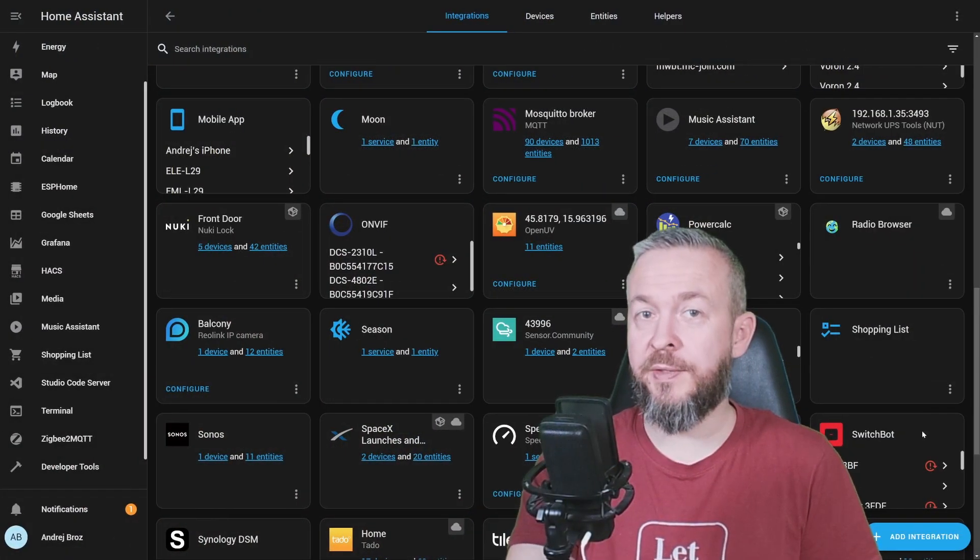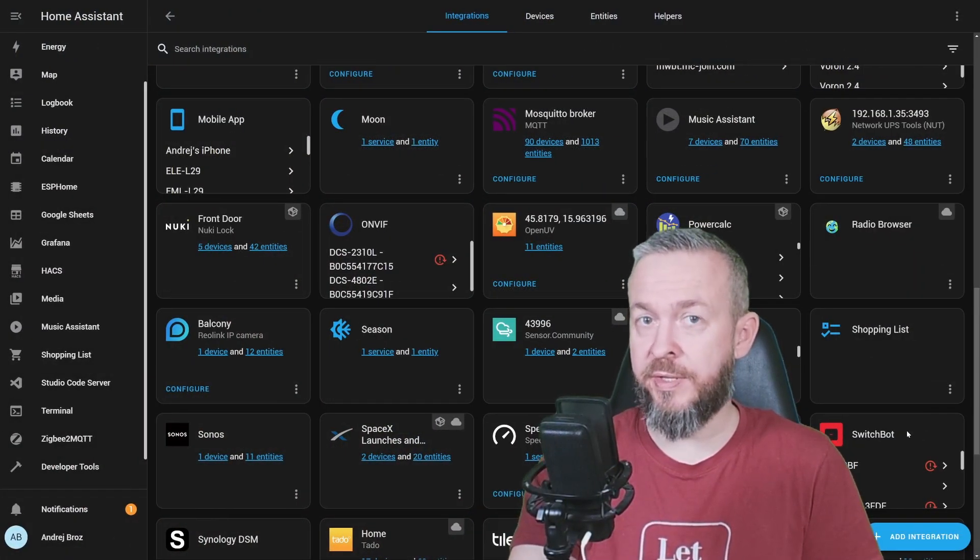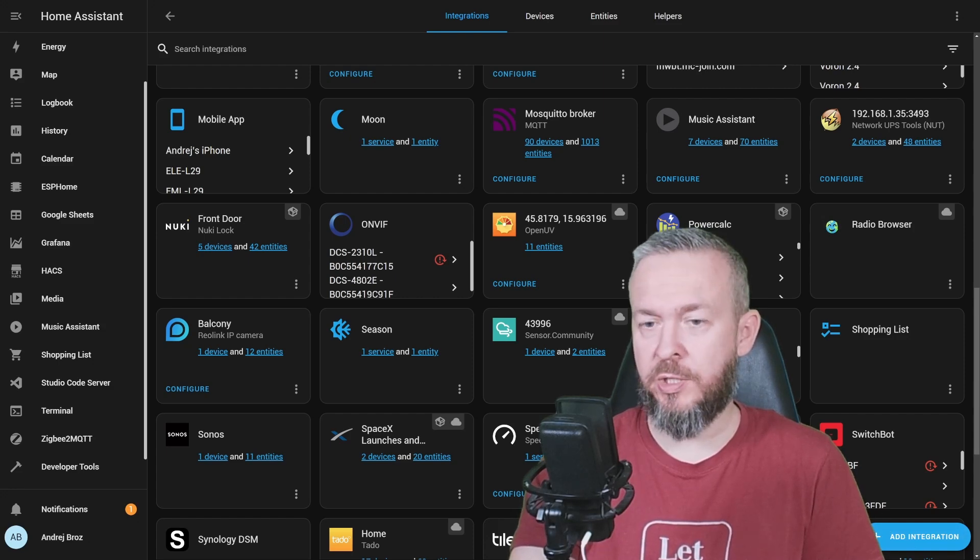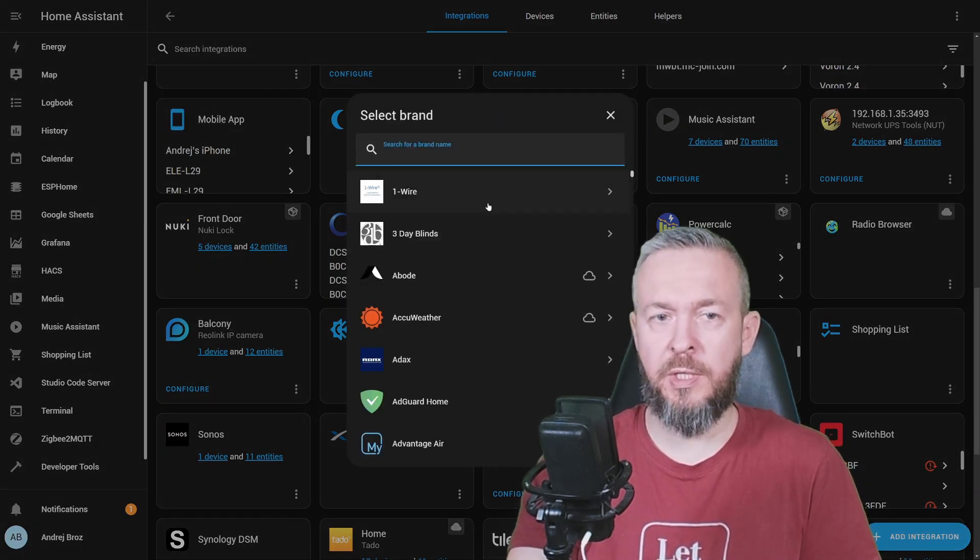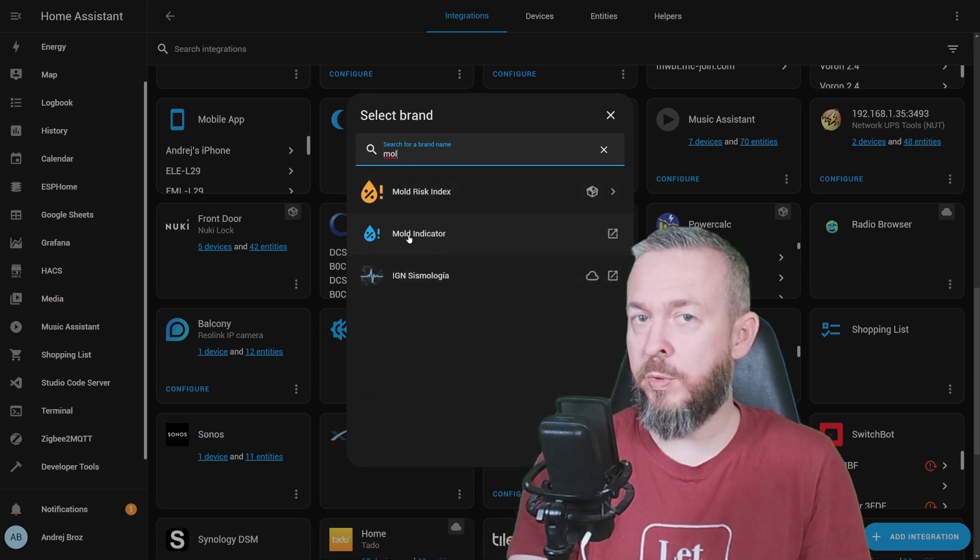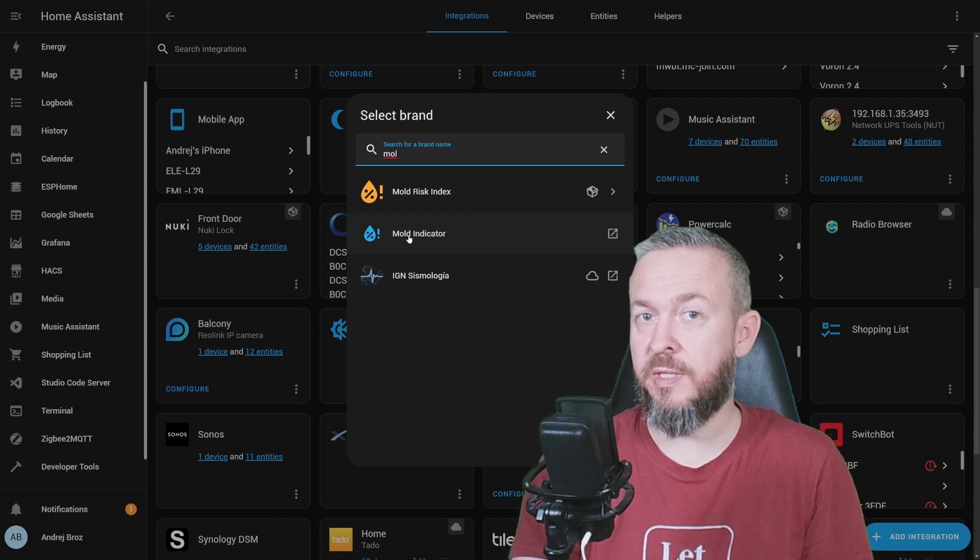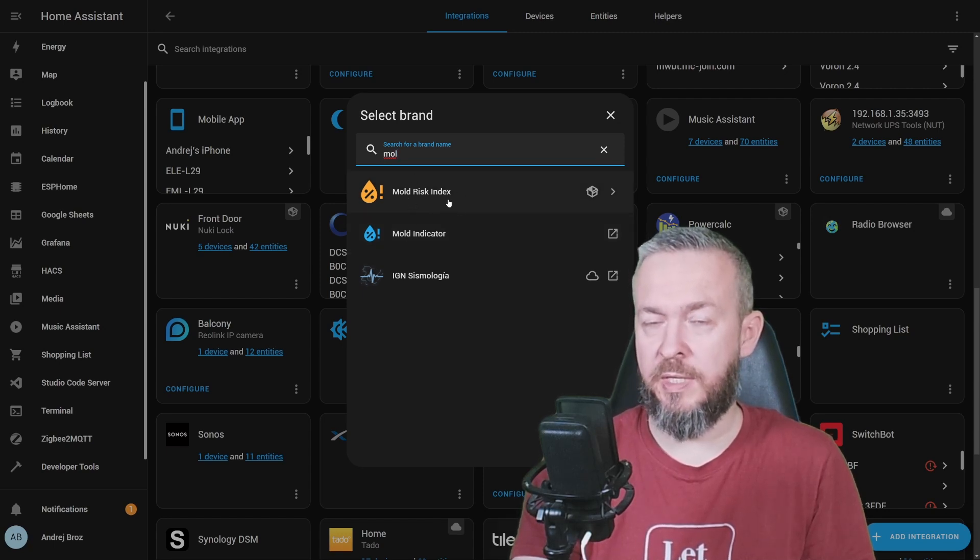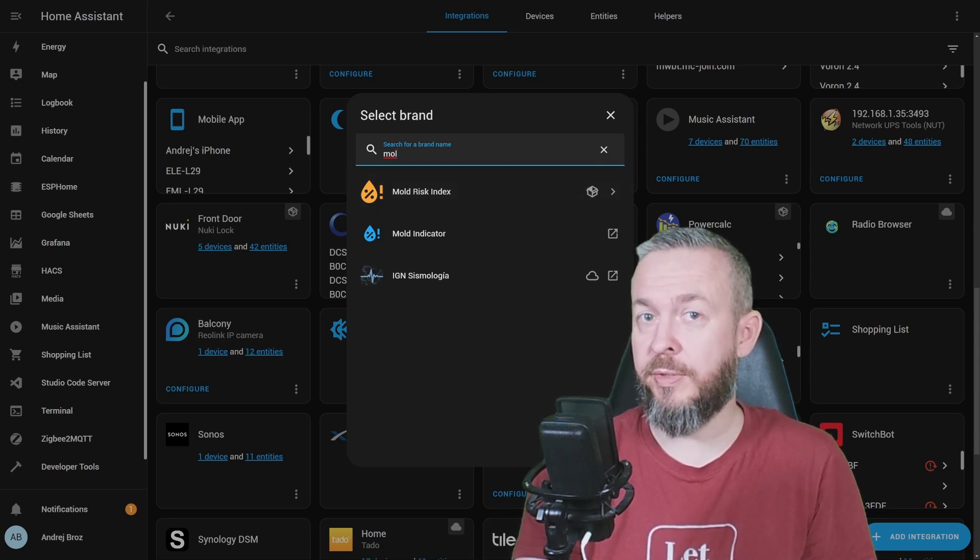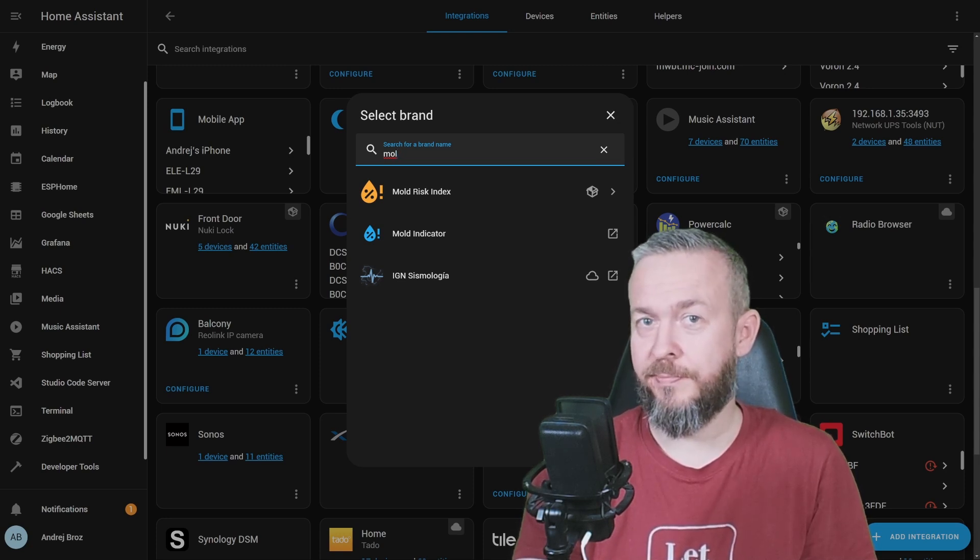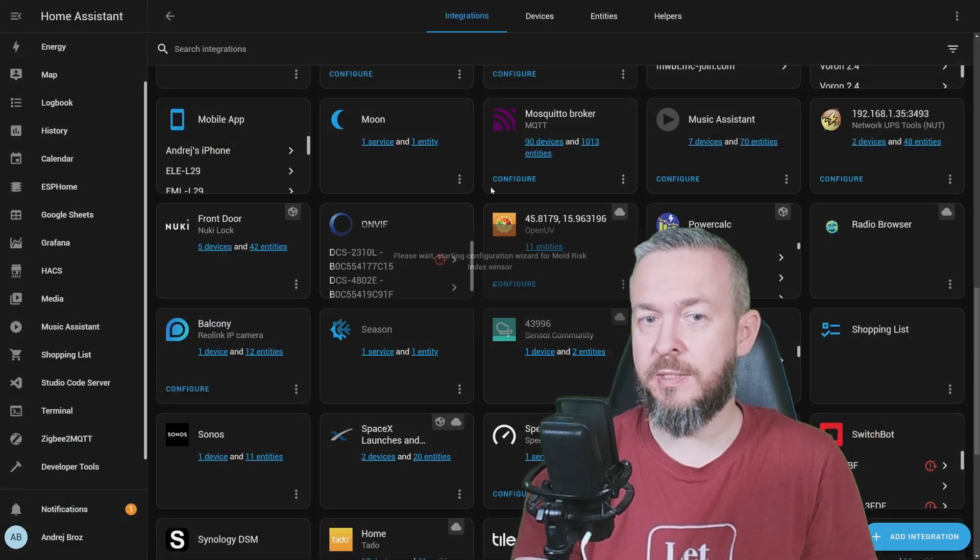After Home Assistant has started up and all the sensors are available, go to integrations page. Click on add integration. Type in mold. We have mold indicator, which we created previously by using the sensors.yaml file. And now we also have this mold risk index. Let me take the opportunity to thank the author of this component. It's Strix76 on the GitHub repository or Daniel Jonsson. Thank you.